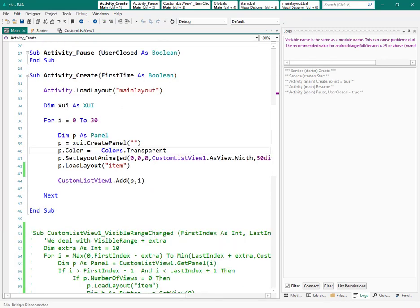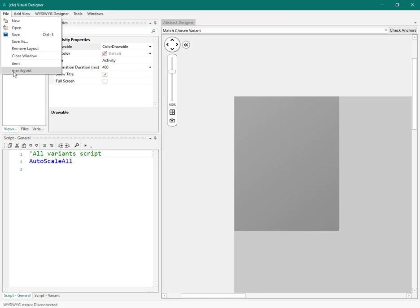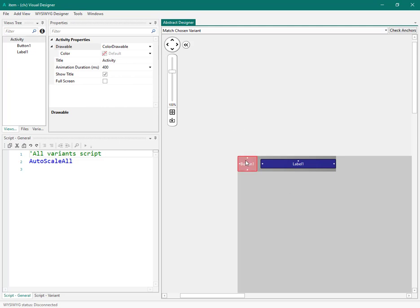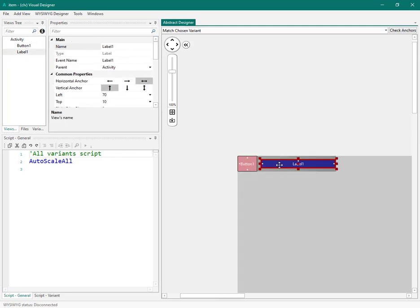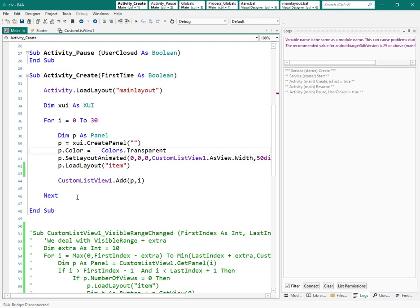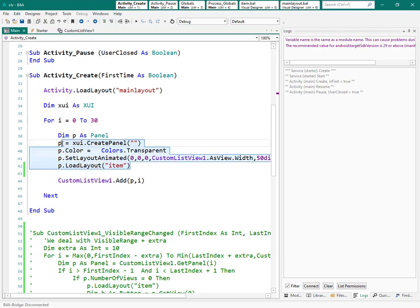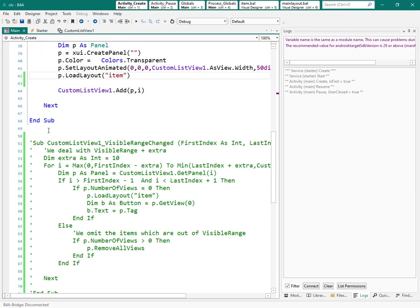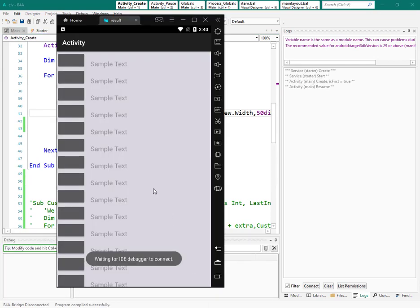First, let's review what we made before. In the designer I have two layouts: one layout for a custom list view that fills the whole area, and one layout for each item which has one button and one label. By this code, I first loaded the first layout, then used a for loop to create one panel, loaded the other layout inside that panel, and added it to the custom list view.